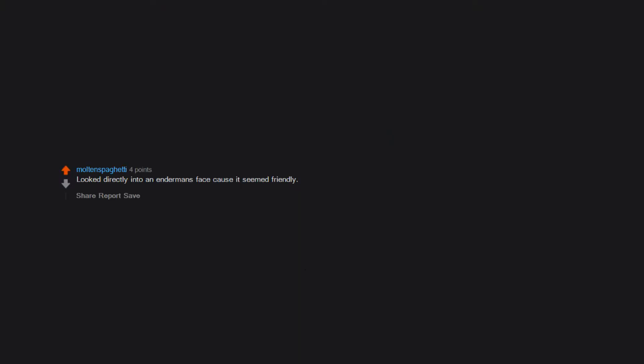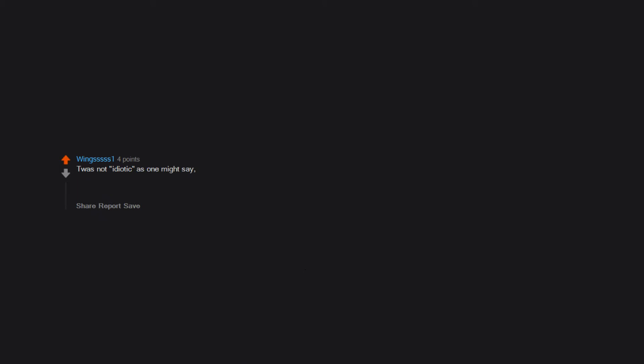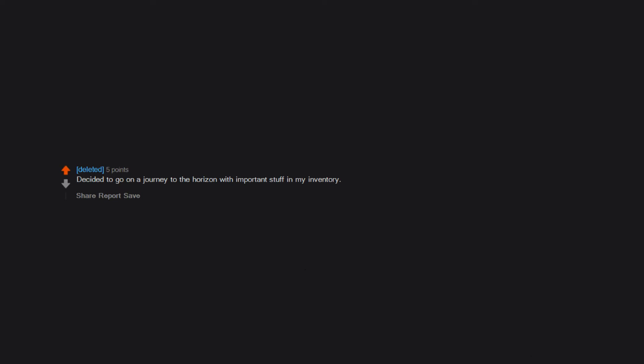Looked directly into an enderman's face cause it seemed friendly. They are now my sworn enemy in Minecraft. Made a wooden house that I was very proud of, then added a giant lava fall on top of the wooden roof. Then flooded the house. Ended up living in a hole nearby. Mined diamonds with stone pickaxe. Used gold weapons, especially gold pickaxes. It was not idiotic as one might say, but just plain stupid. The first thing I did was shear the pumpkins off of multiple snow golems. Decided to go on a journey to the horizon with important stuff in my inventory. RIP. Used gold to mine iron. Made an only diamond block house that was just a cube. Got lost in the nether.